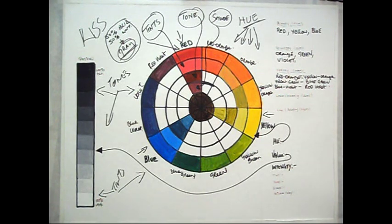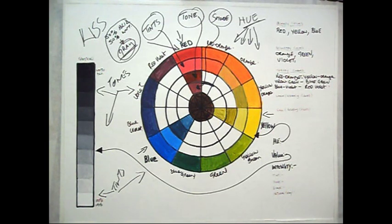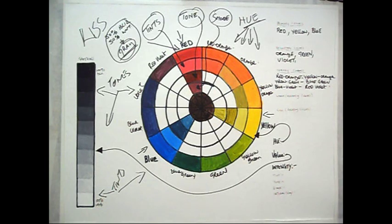Tones can reveal subtle and complex qualities in a hue, or a combination of hues, and are more true to the way we actually see the real world.